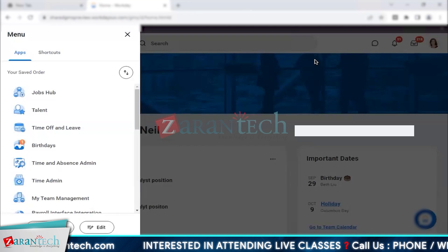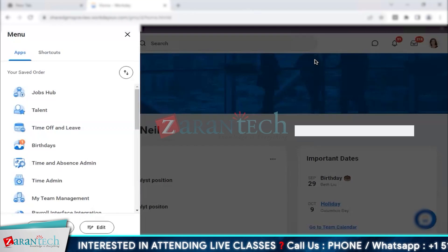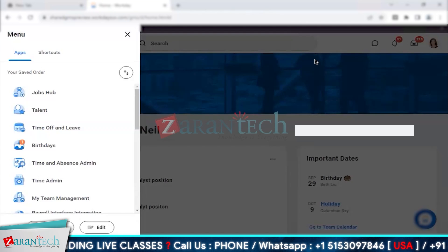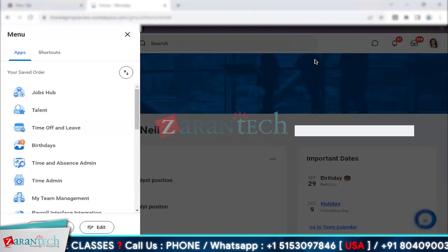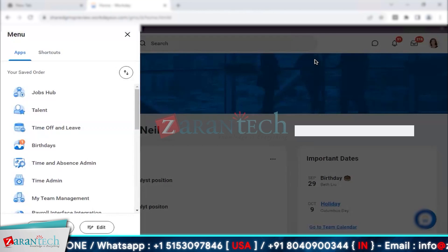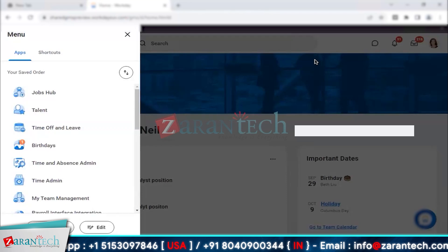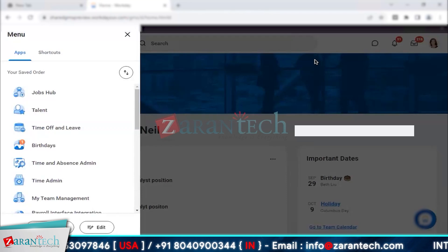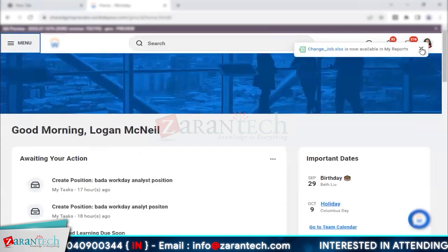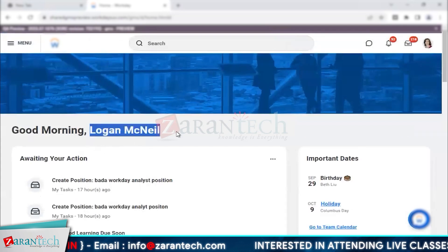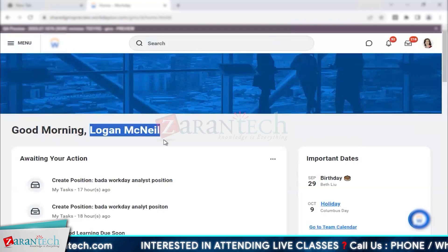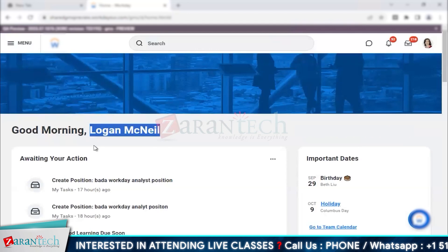I suggest that once you receive the tenant access, please do not remove or delete anything unless you created it yourself. This is a shared environment — a lot of consultants and candidates use this tenant on a day-to-day basis for practice. Please do not mess with anybody else's data; it's highly disrespectful and not appreciated within the Workday ecosystem.